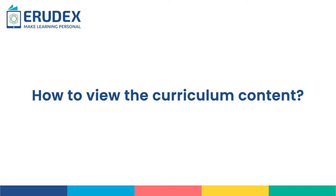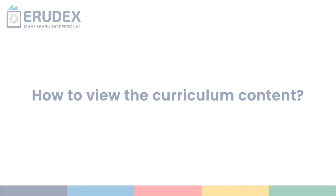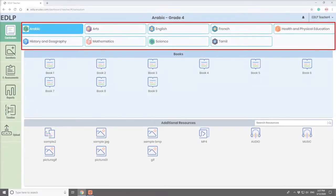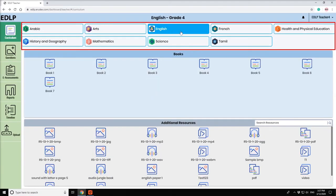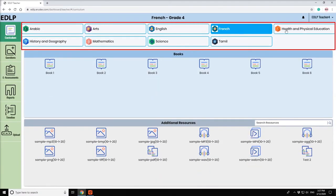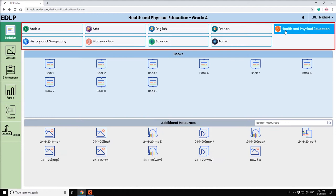In this video, we will walk you through how to view the curriculum content. List of the subject is displayed at the top of the screen.